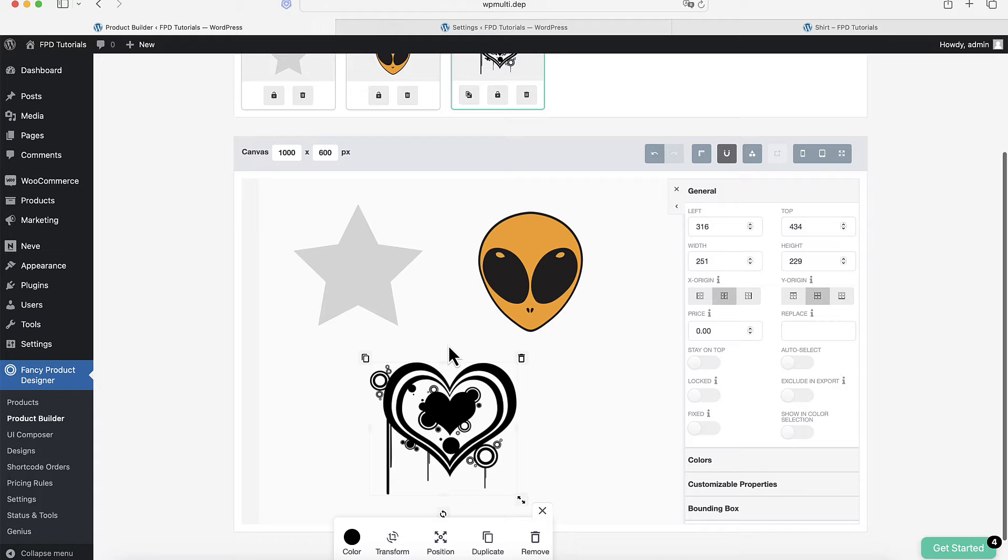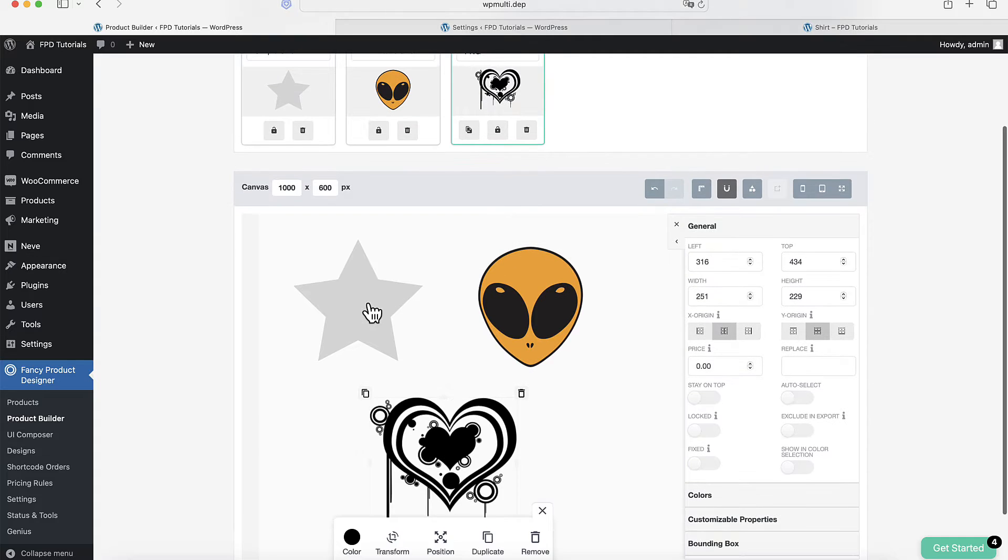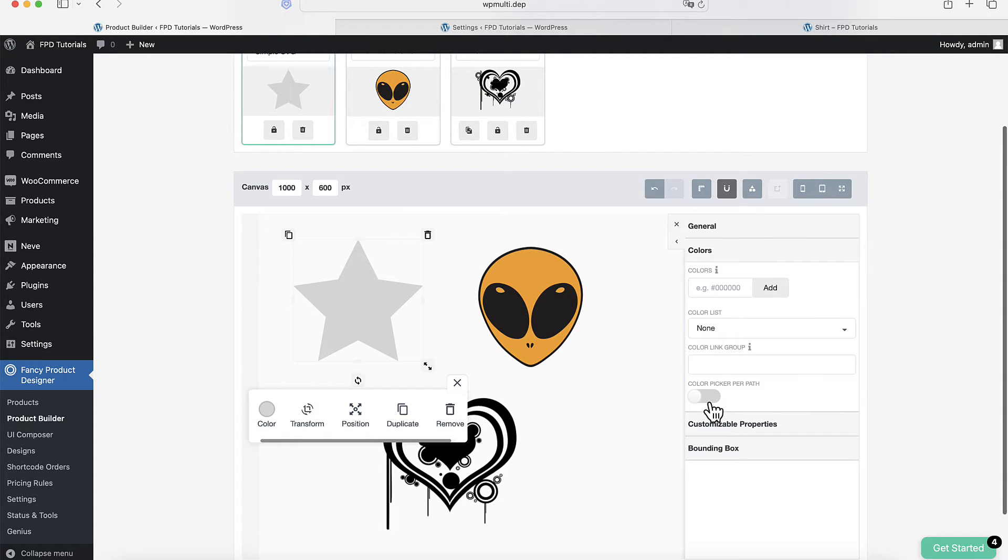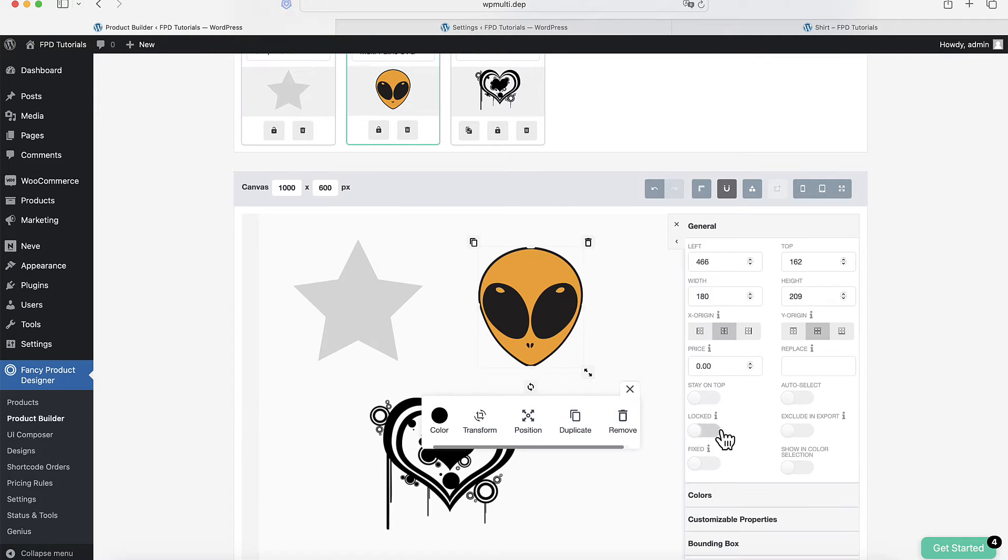First, let's explore the Color Picker feature. This tool lets the customer pick any color they like. When you select an SVG file, you'll find an option called Color Picker Per Path. Turn this on to activate the Color Picker.